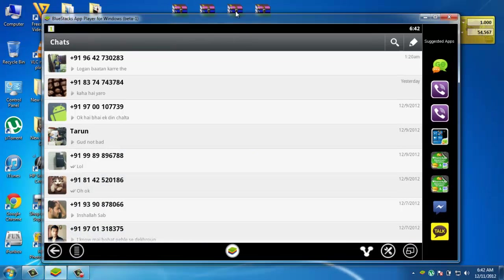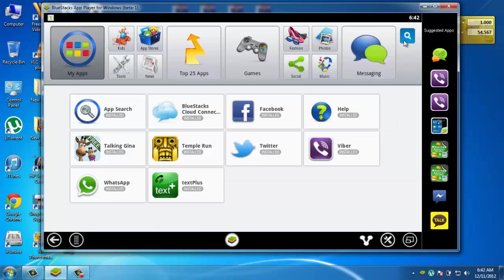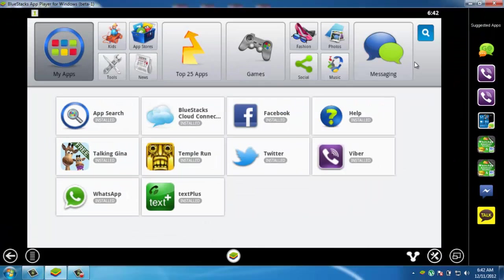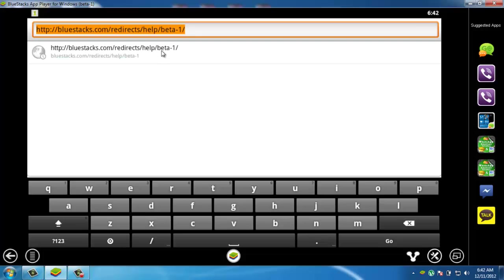Go to your BlueStacks application. And for accessing the browser, you have to click on help as you can see.